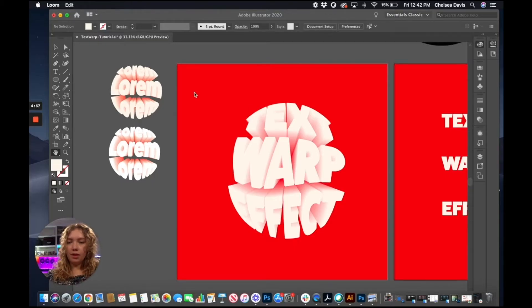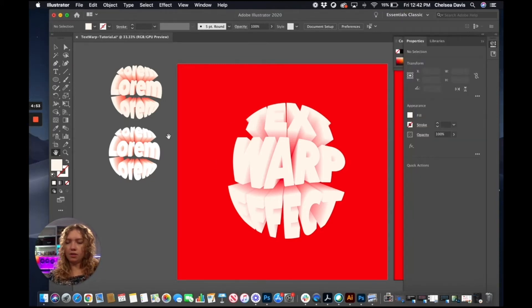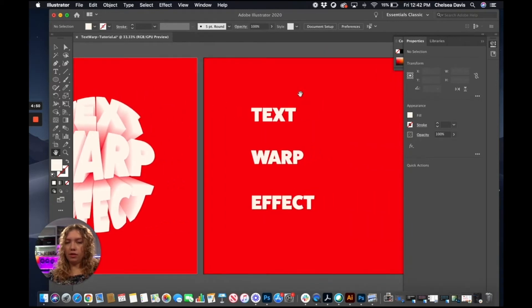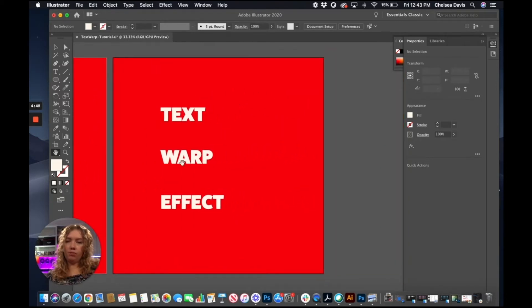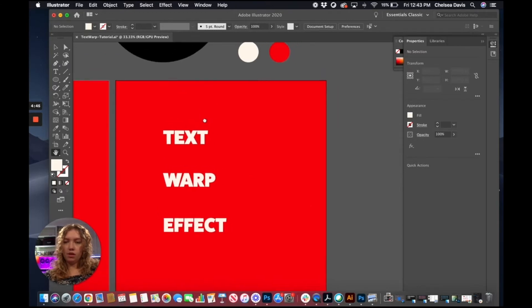I'm going to be showing you how to make this text warp effect in Adobe Illustrator. And if you want to follow along with this tutorial, just go download our Illustrator working file and you can do these steps while you're watching the video.